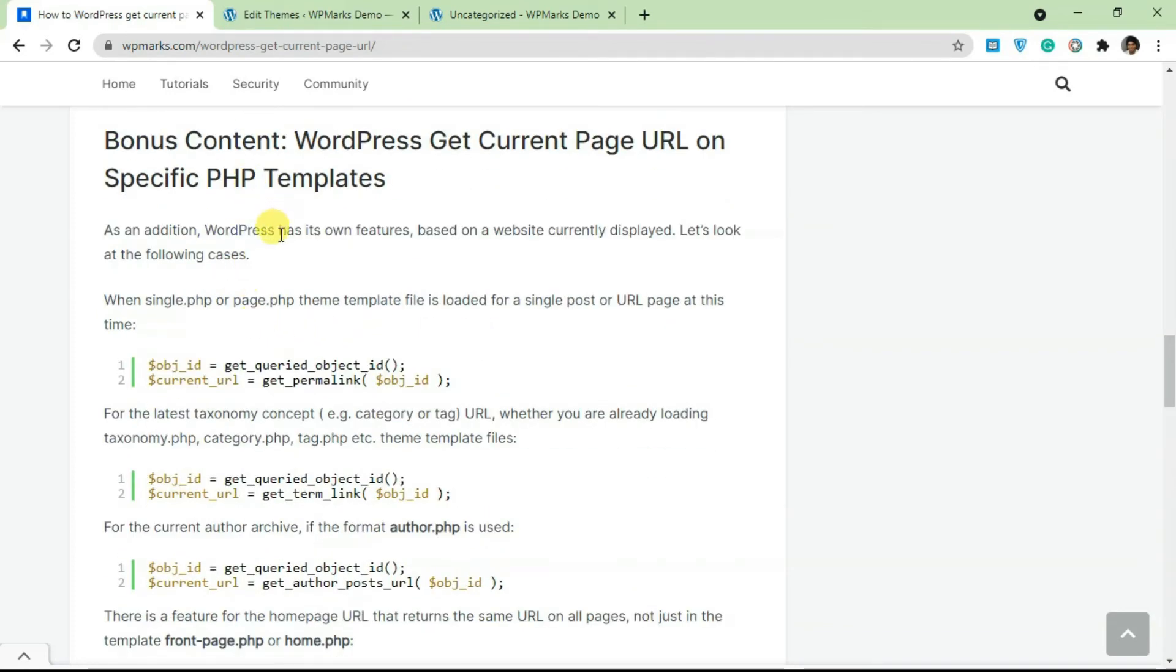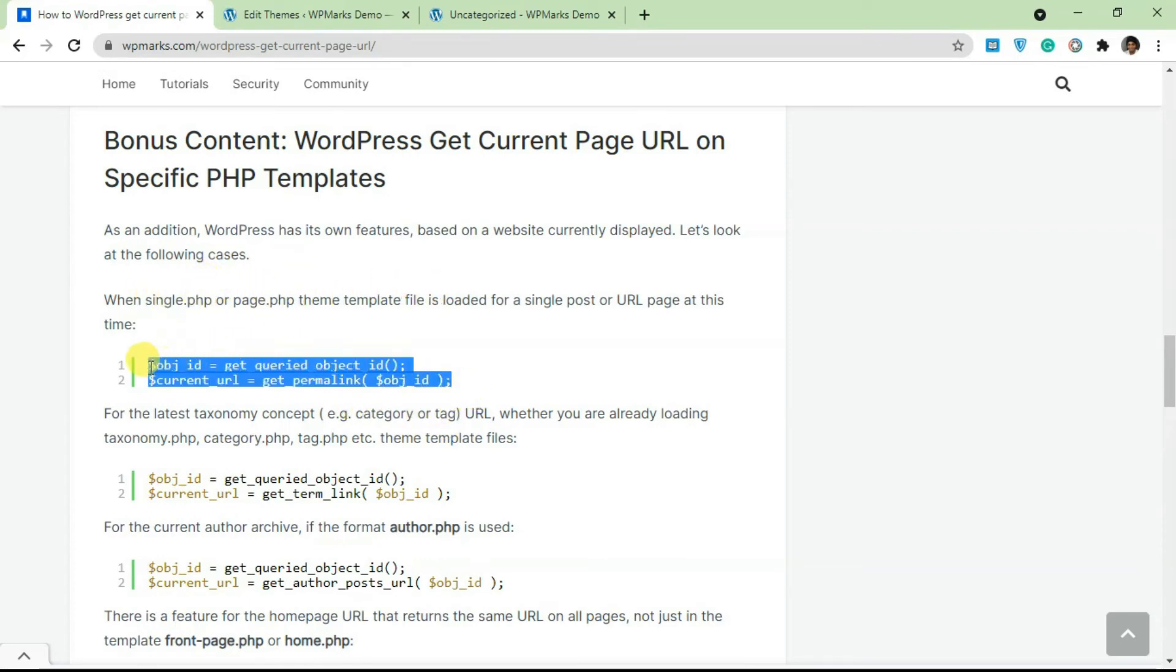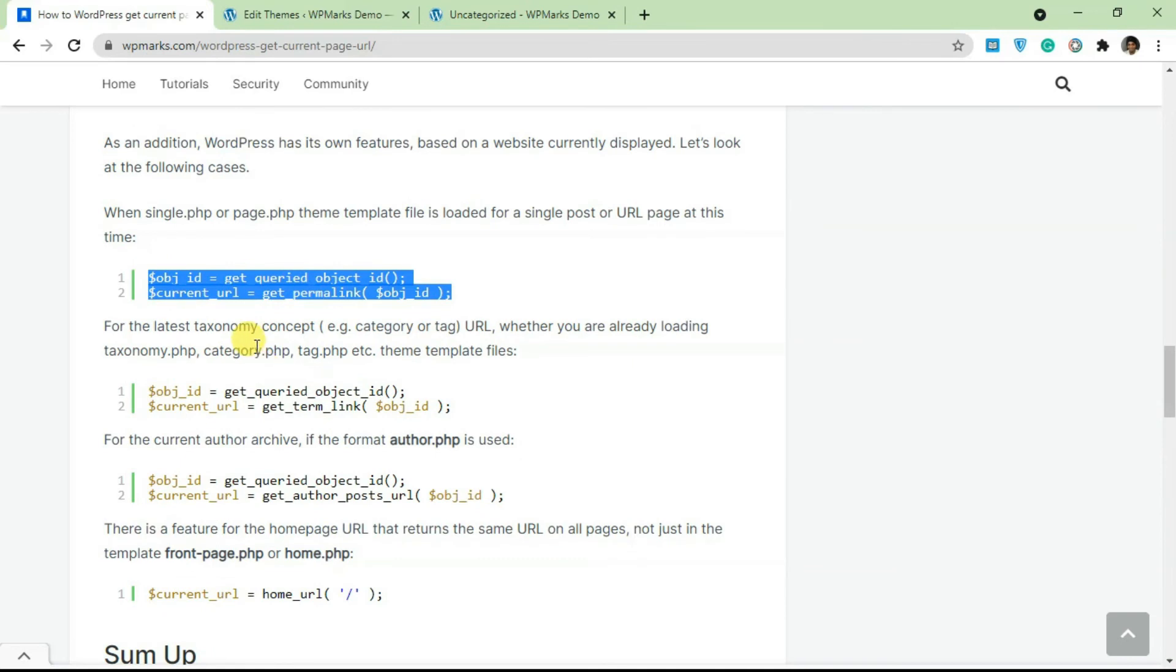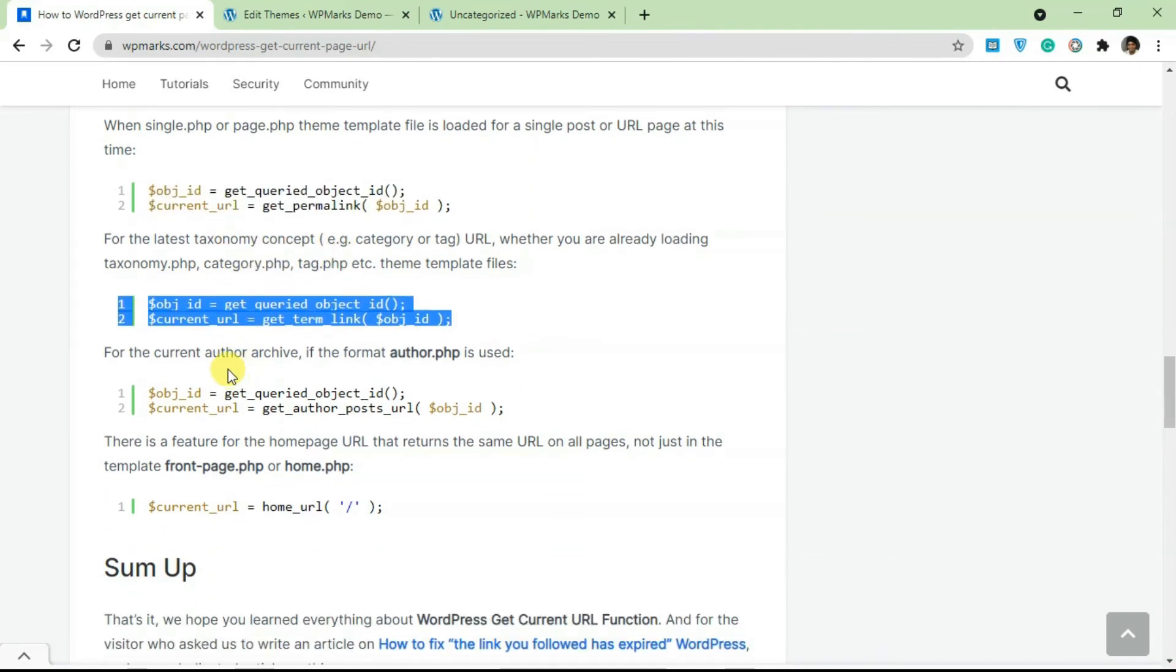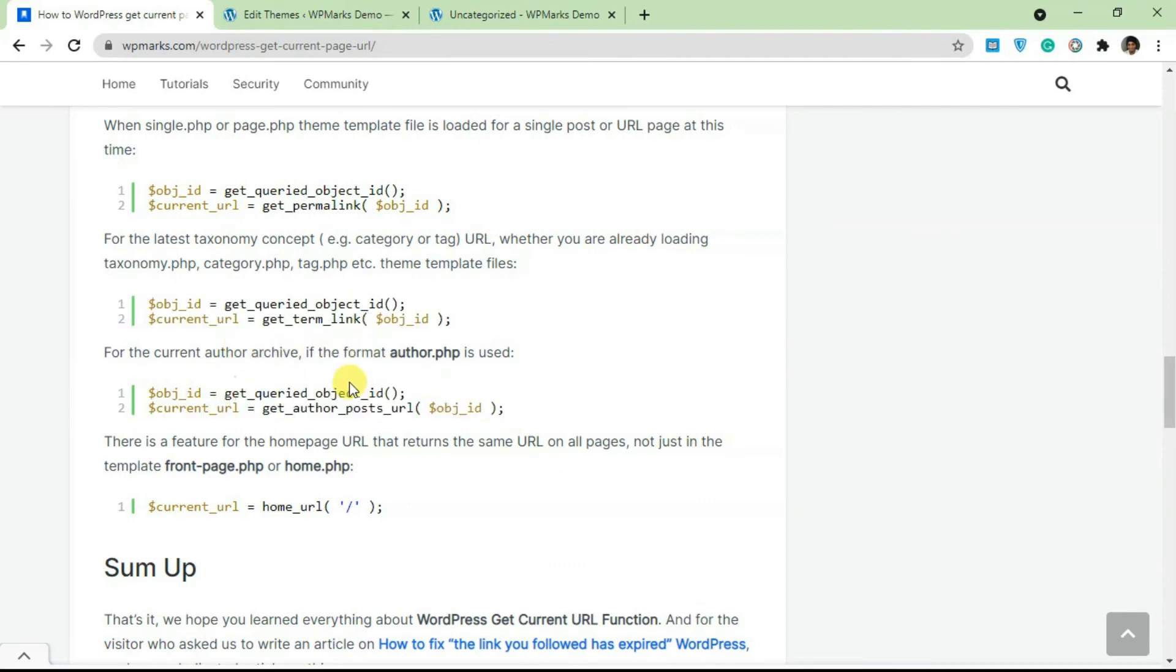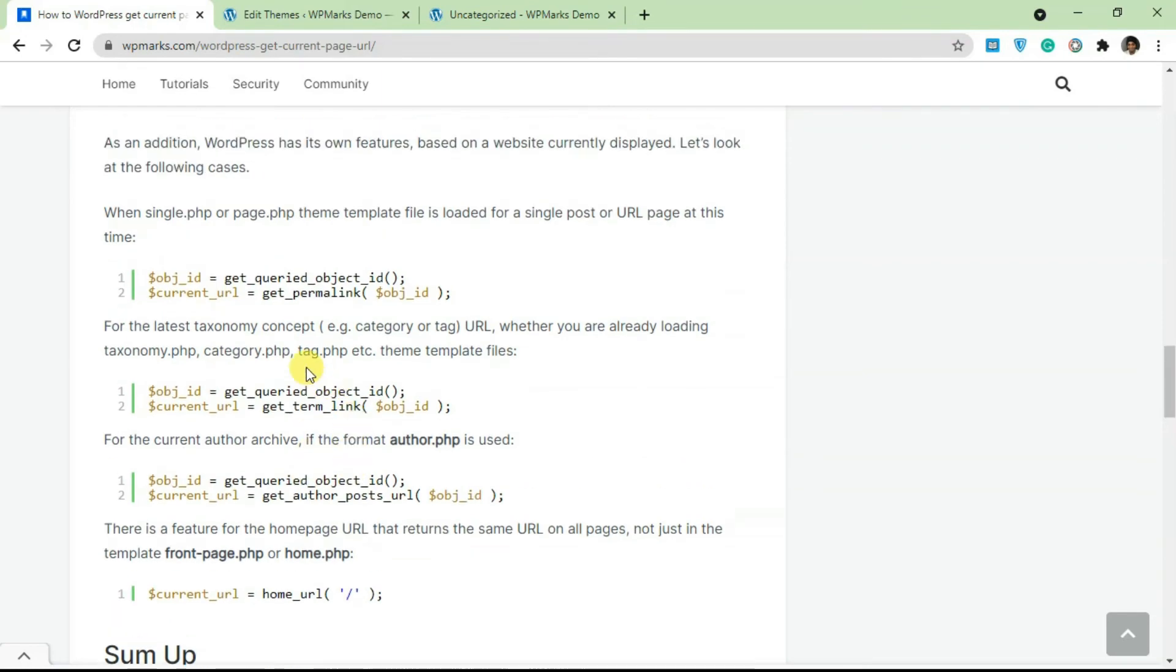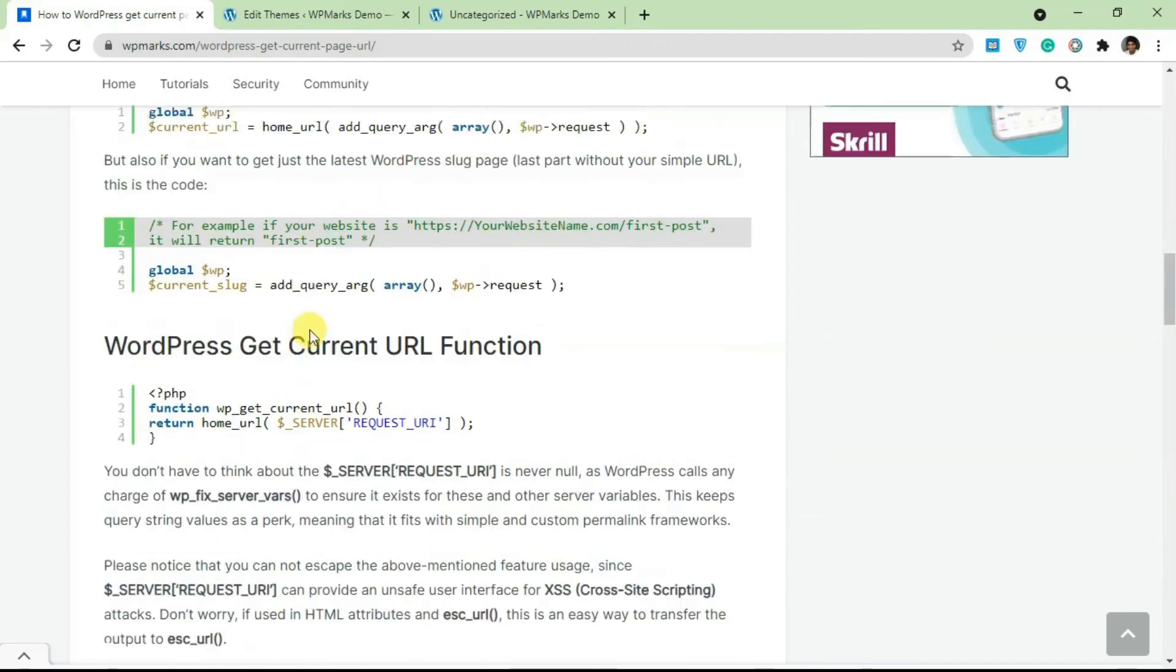Okay, so some bonus content here. These are just some PHP specific templates. So if you want to get the permalink, that's the URL of the page.php template file or single.php file, you can use this method. This is just specific for this PHP template. Same thing for categories, any taxonomy-based concept, you can use this. And for author archives, you can use this. So author.php, you can use it to get the current URL. Okay, so these are just different variations.